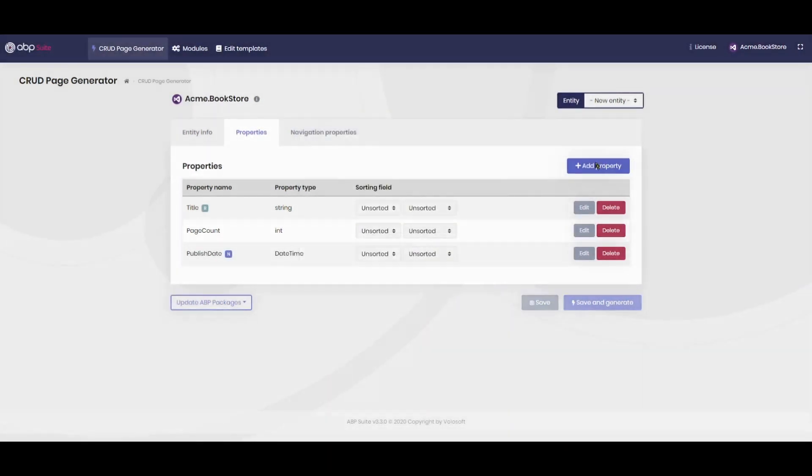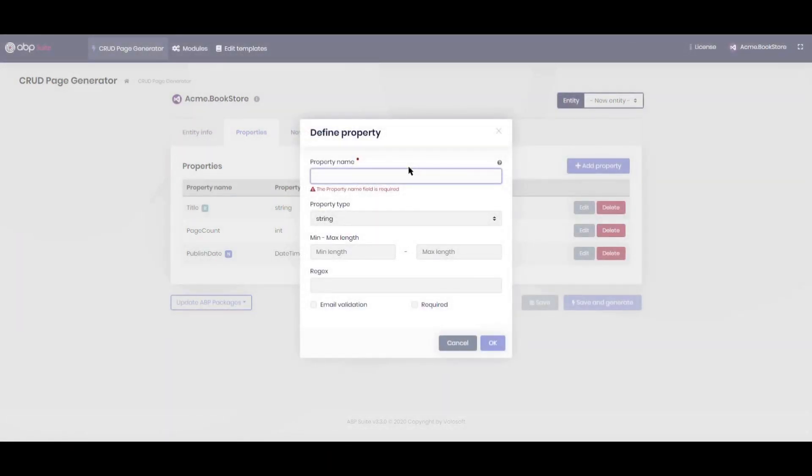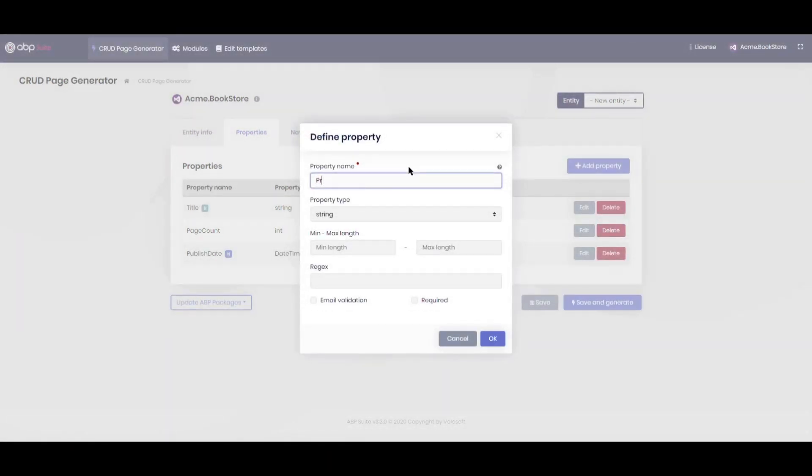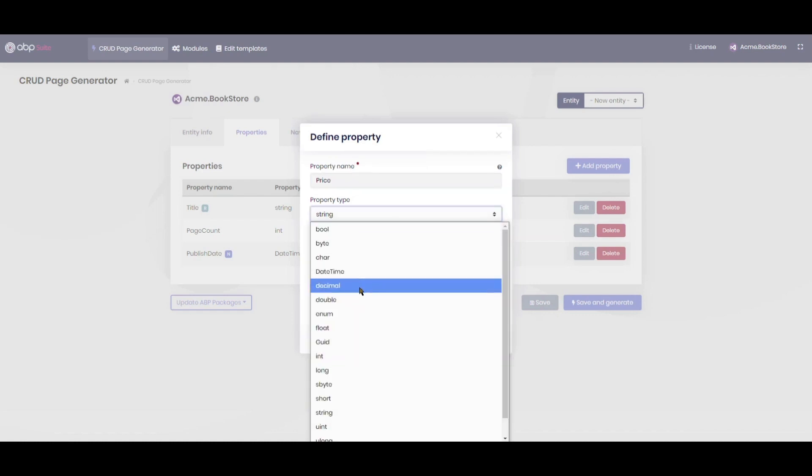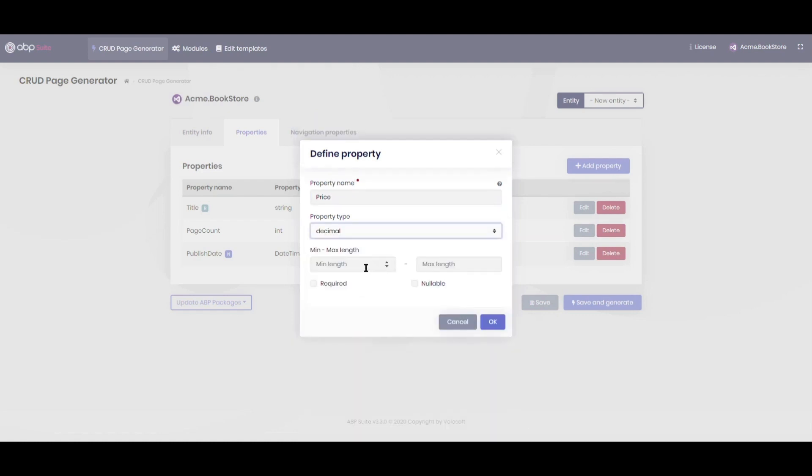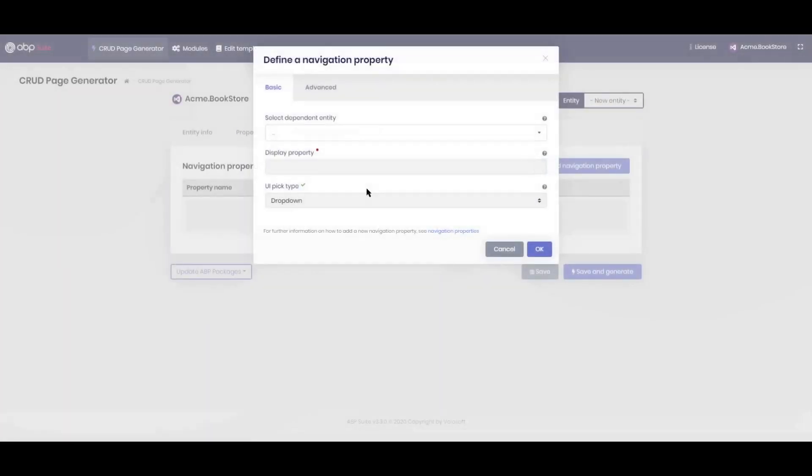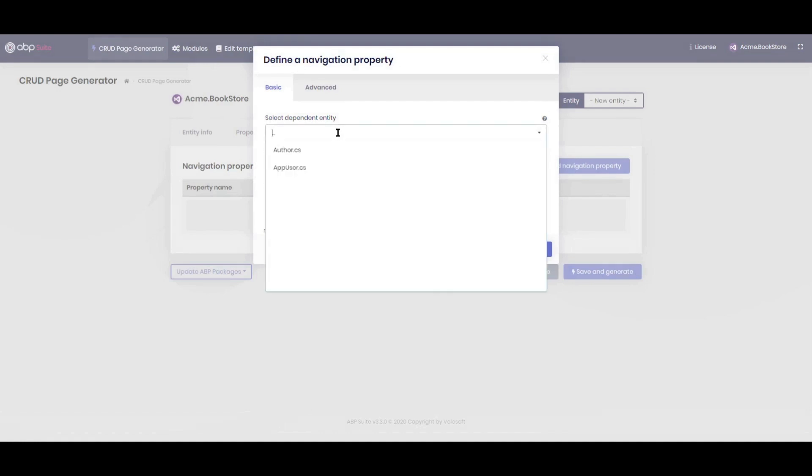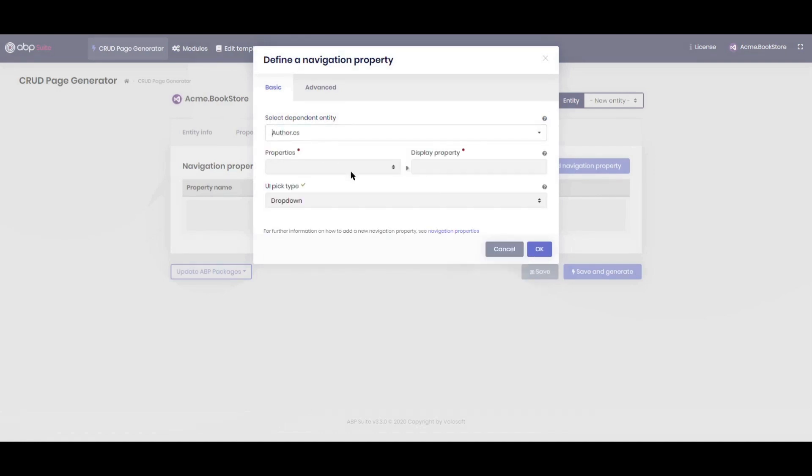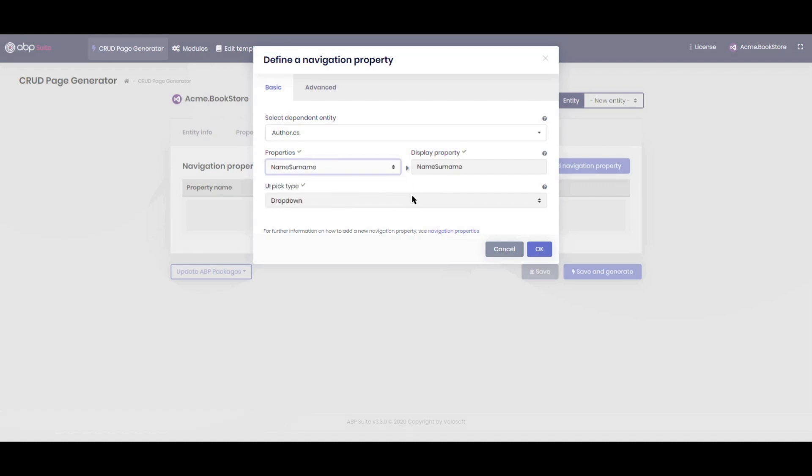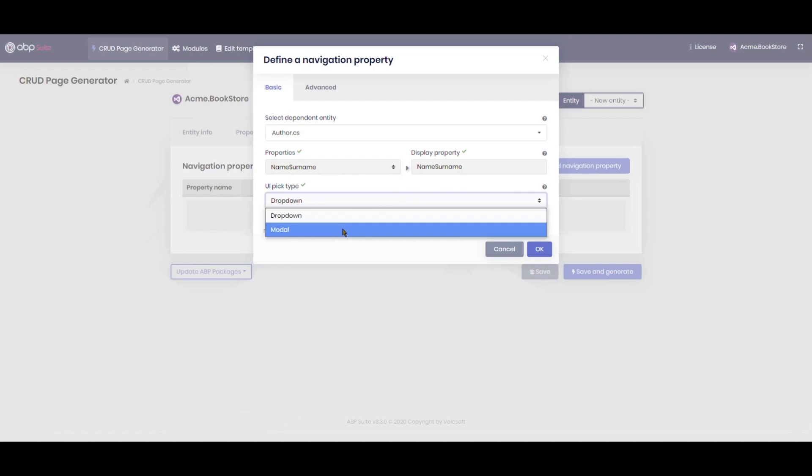Lastly, we add the price. It's a required decimal property. Now we will add the author entity as a navigation property. In the opening select box, we choose the author. We see the properties of the author. We choose name surname field as display property, and we choose model dialog as the UI picker type.